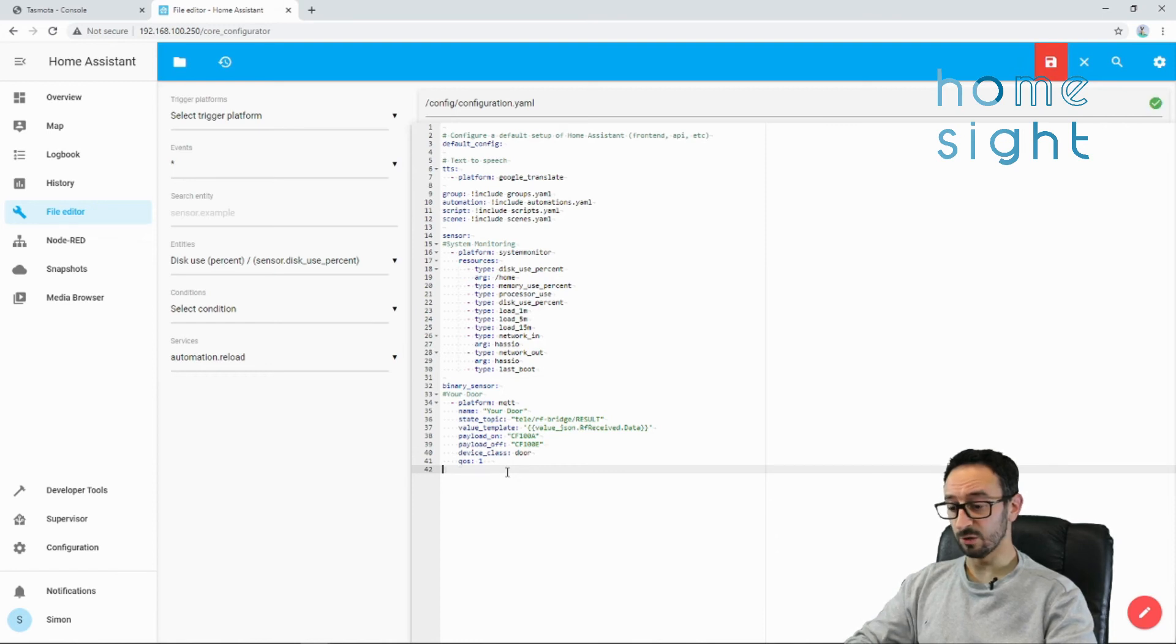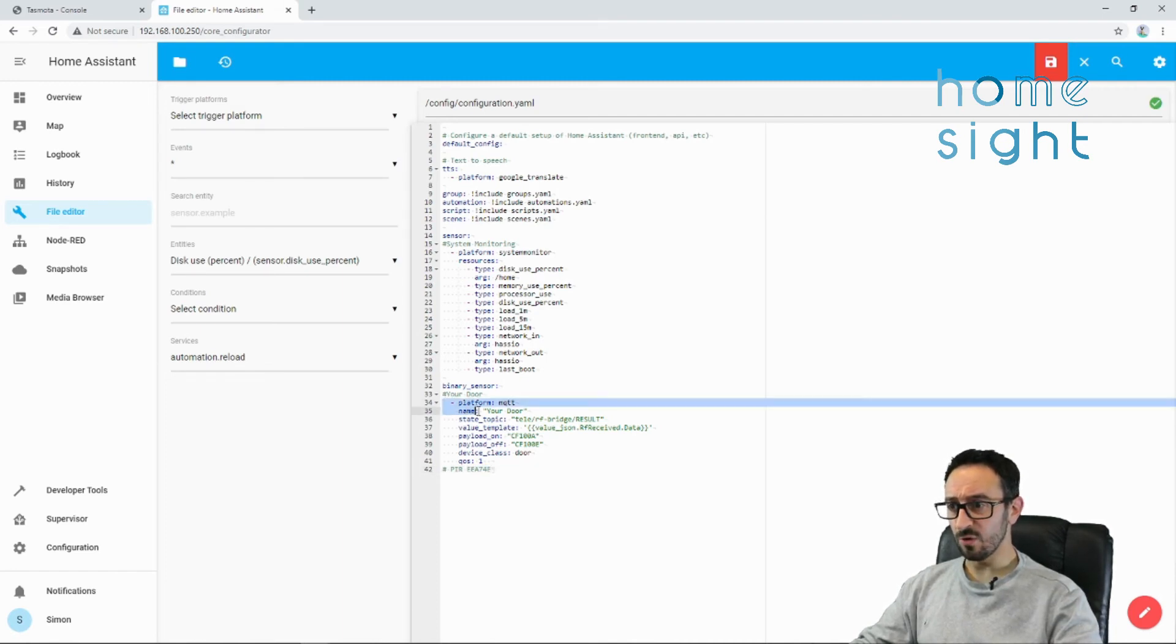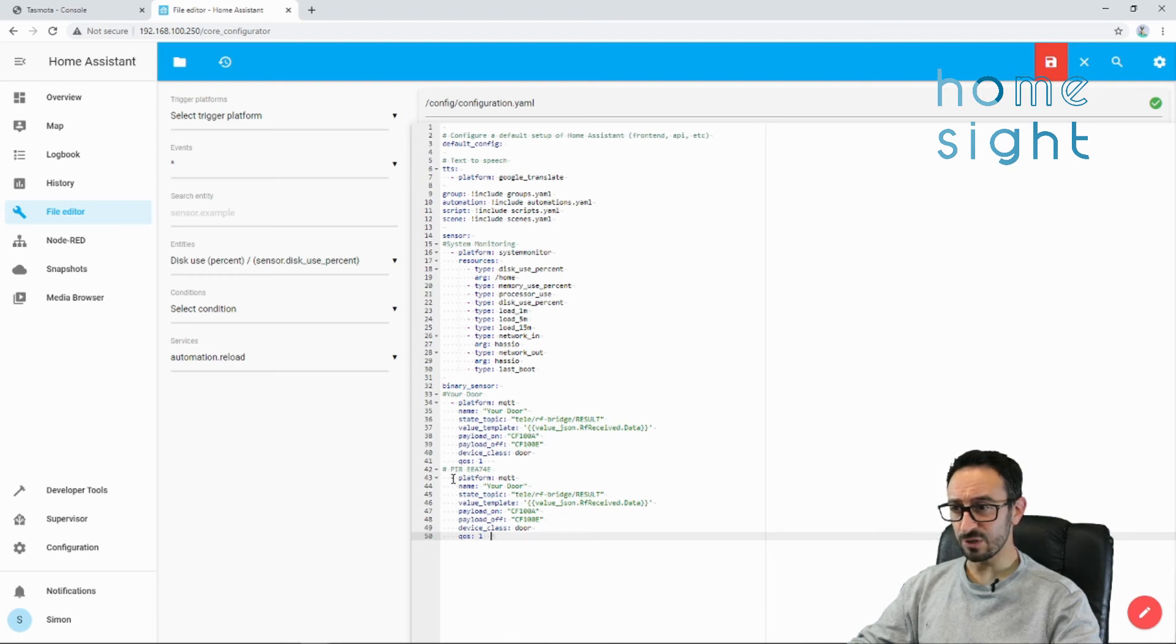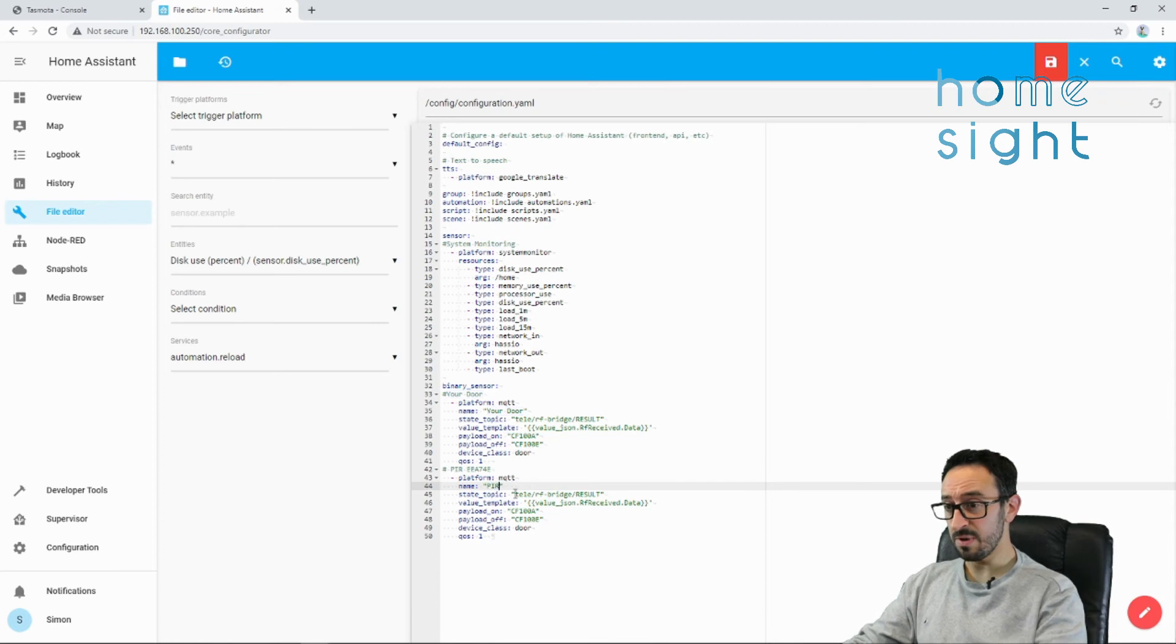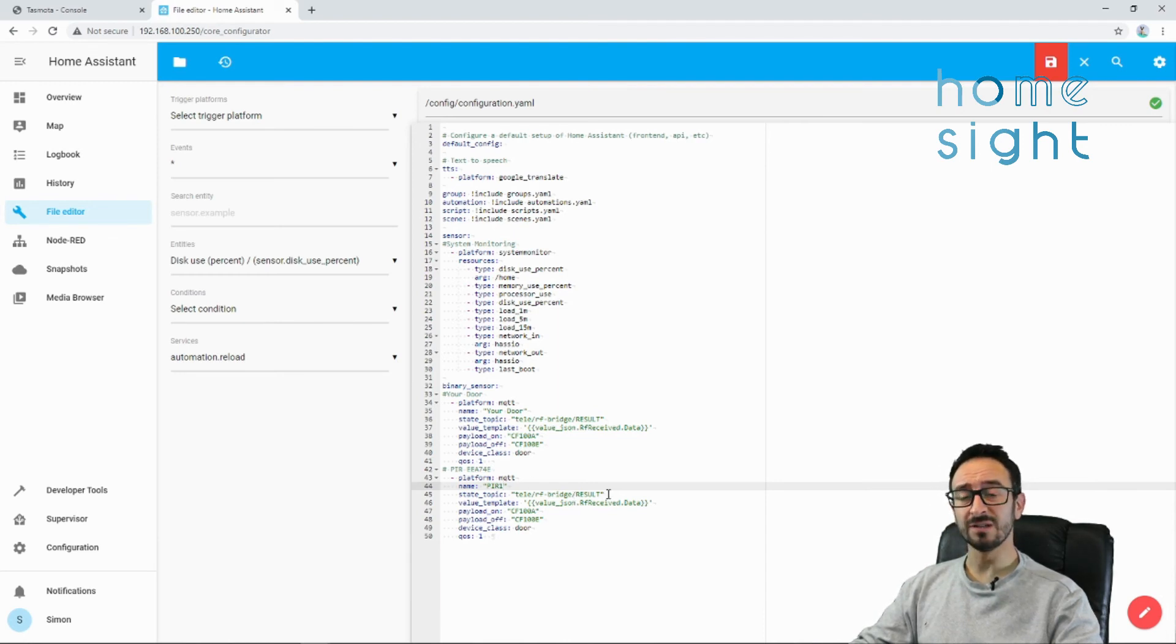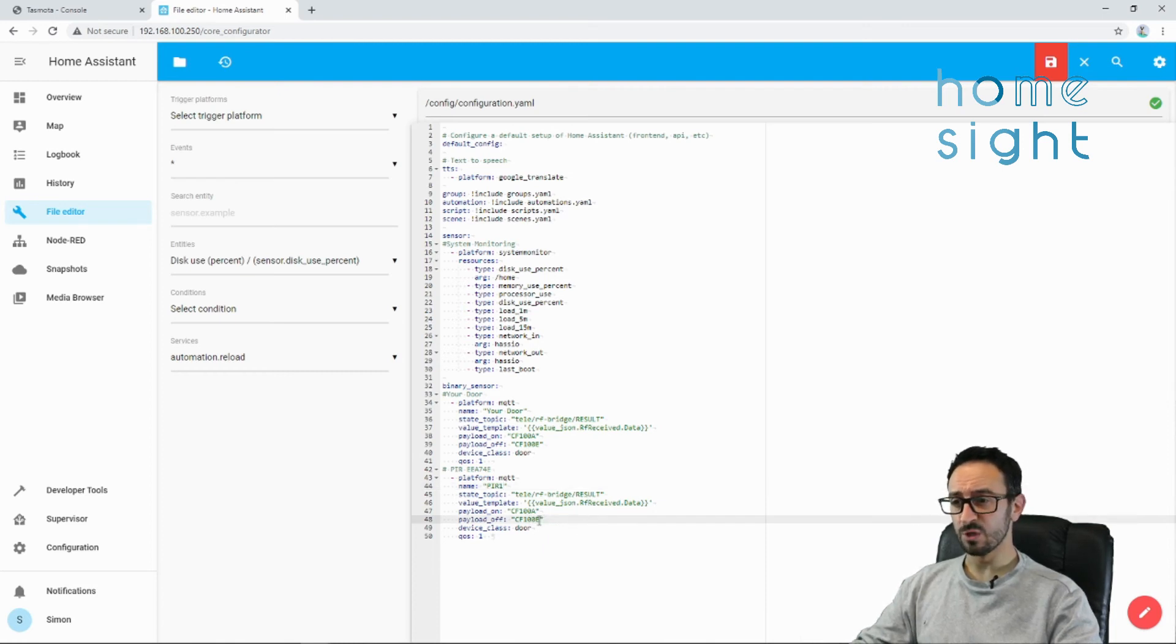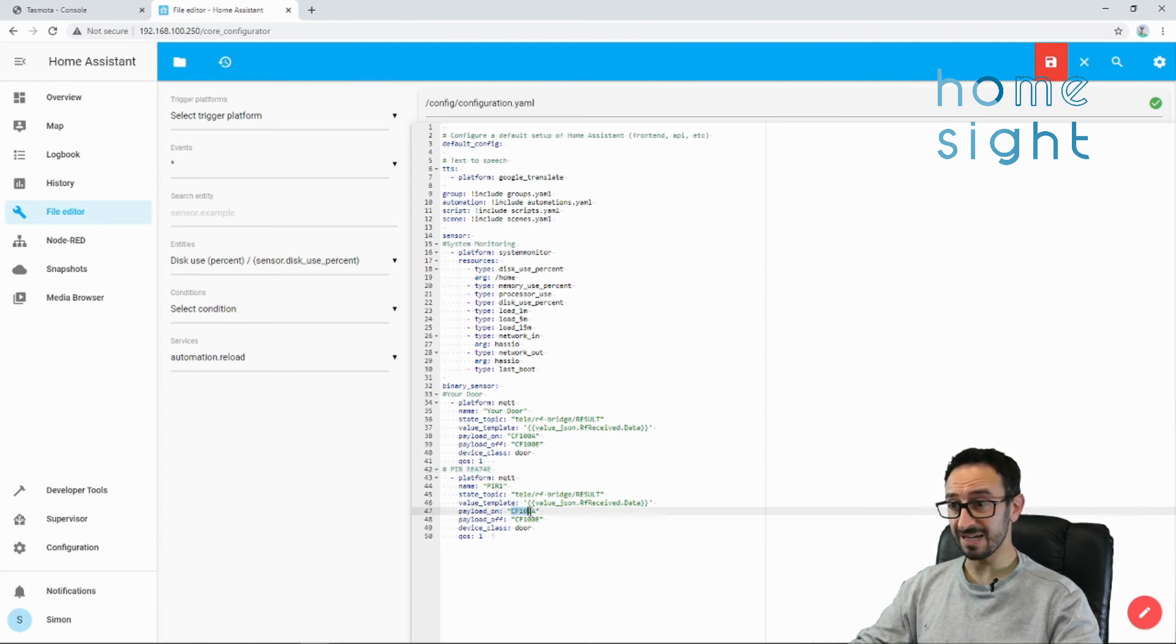I'm going to copy that and I'm going to head back to my file editor. I'm just going to put a little comment here and I'm going to call this PIR. And for now, I'm just going to paste that code in there. I'm now going to copy all of this bit here and paste it underneath, making sure that that indentation is exactly the same. So the two little hyphens are in the same place and the platform and all of that is all in the same place, which is great. So I'm going to call this PIR 1. You can call it whatever you like.